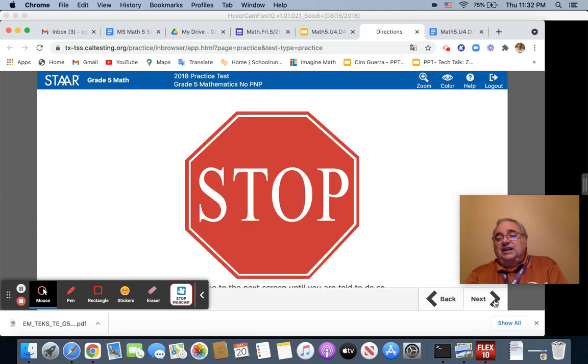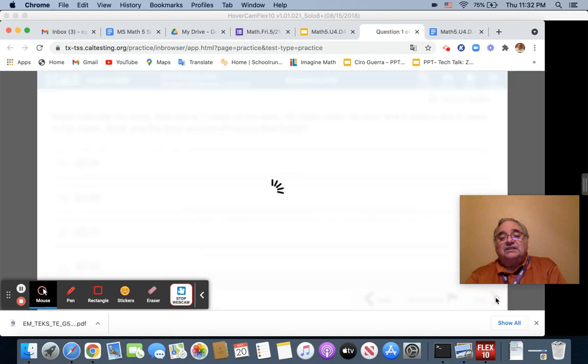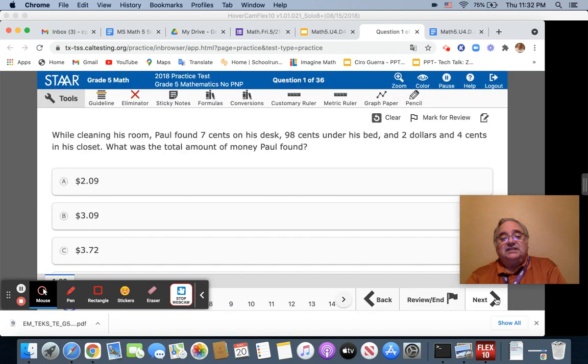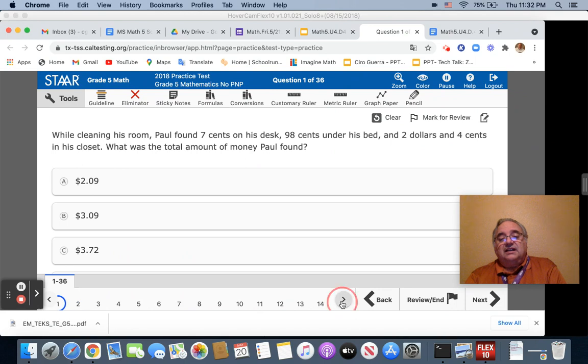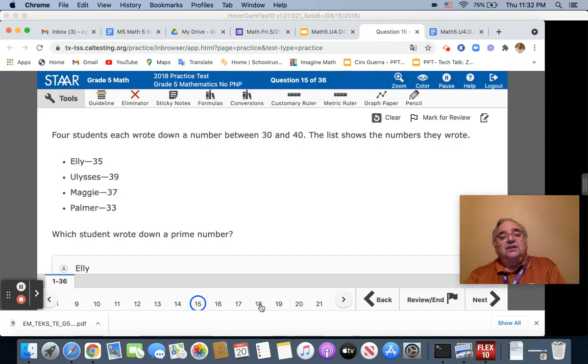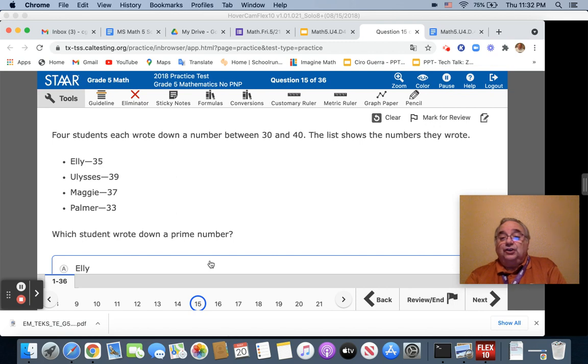Once you're at stop, you can go on to question 15, which I normally do down here as I click on here. You're going to do this question. You're going to use rubrics to answer it.